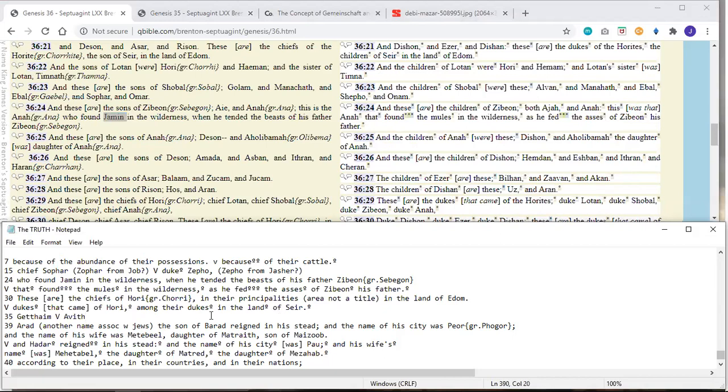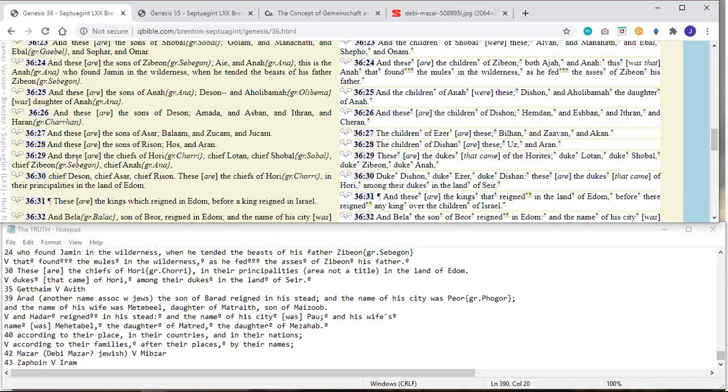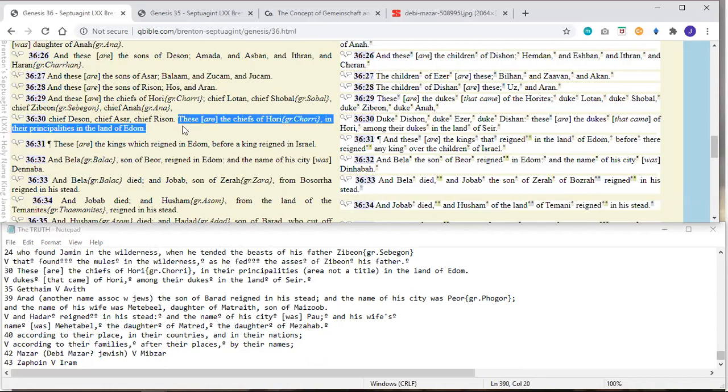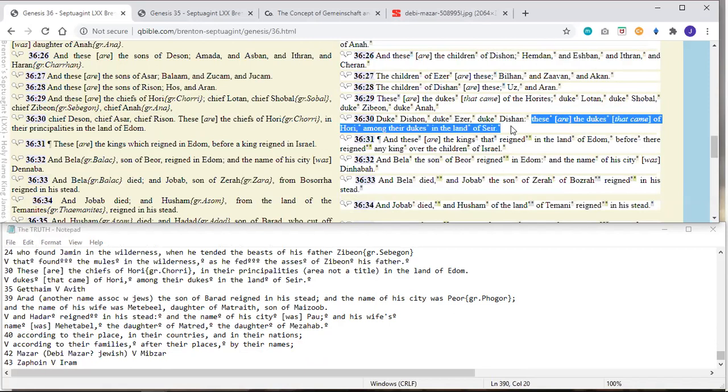Moving on to the next verse, we see here at verse 30, these are the chiefs. These are the chiefs of Hori and their principalities in the land of Edom. That's what it says in the Septuagint. The Masoretic says, These are the dukes that came out of Hori among their dukes in the land of Seir. That sounds repetitive to me, a little redundant. These are the dukes that came among their dukes. No, it's actually saying these are the chiefs and their principalities. A principality in this context means an area. These are the chiefs and their areas of rulership in the land of Edom.